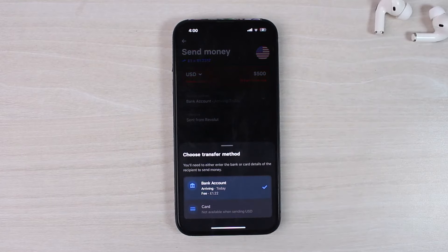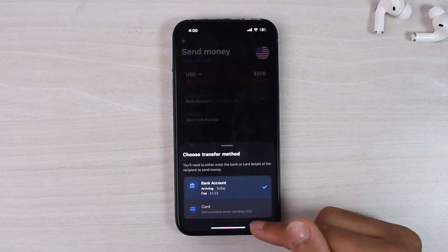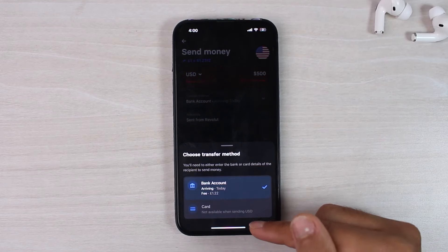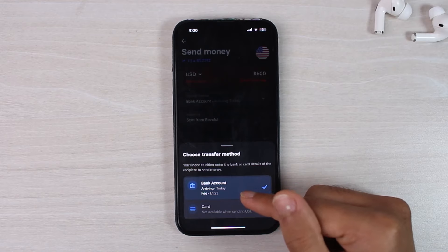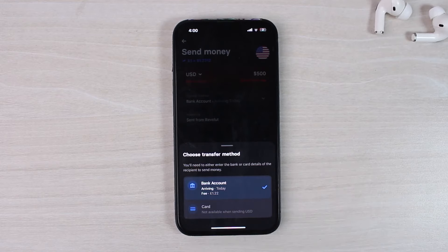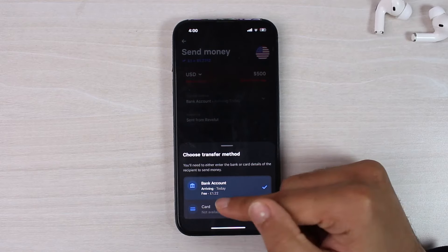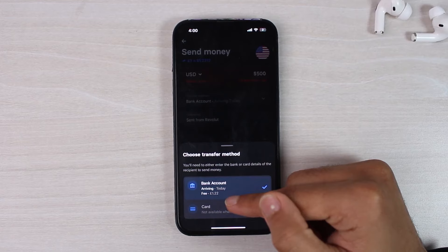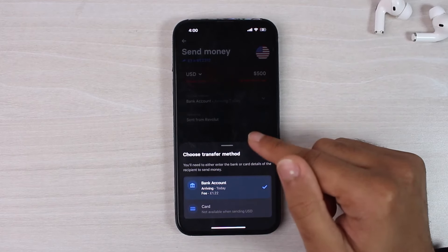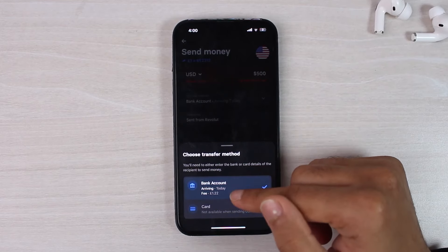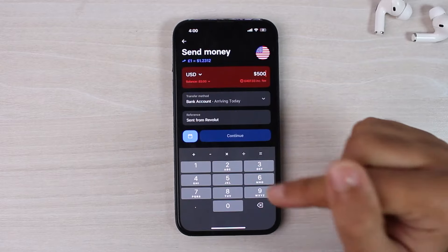After that, choose your transfer method. So if you are trying to send USD, you won't be able to send it through the card. But you can choose this option, which is bank account, and it will arrive on the same day. And remember one thing, you'll also have to pay a certain fee in order to complete this transfer. The fee is about £1.2. So once you're OK with that,